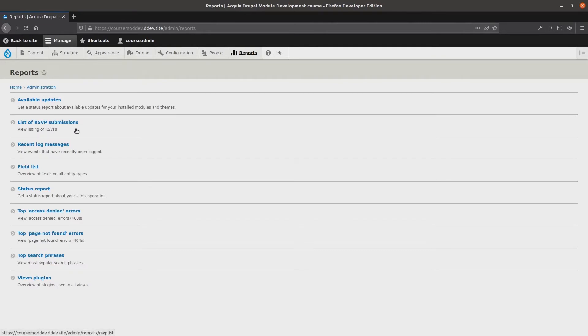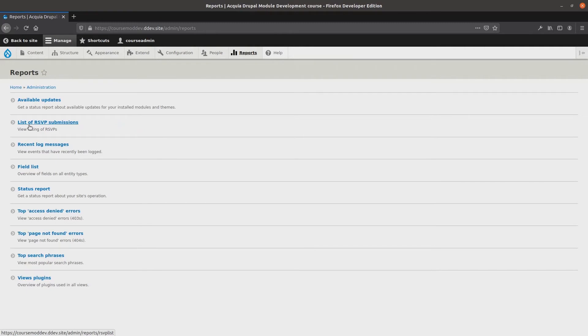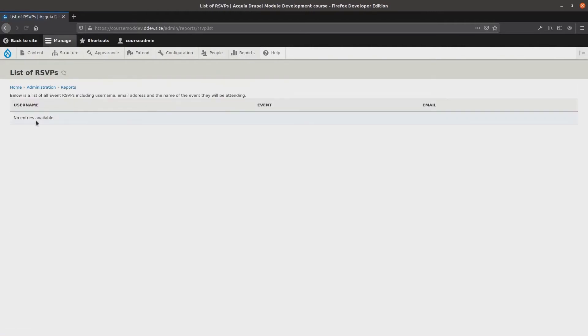Good to know. Before I click on the link for the list of rsvp submissions, as a mental note I am anticipating seeing a table with no rsvp submissions. That's because I recently uninstalled and then reinstalled the rsvp list module, removing all that data. Okay, clicking on the rsvp submissions link.